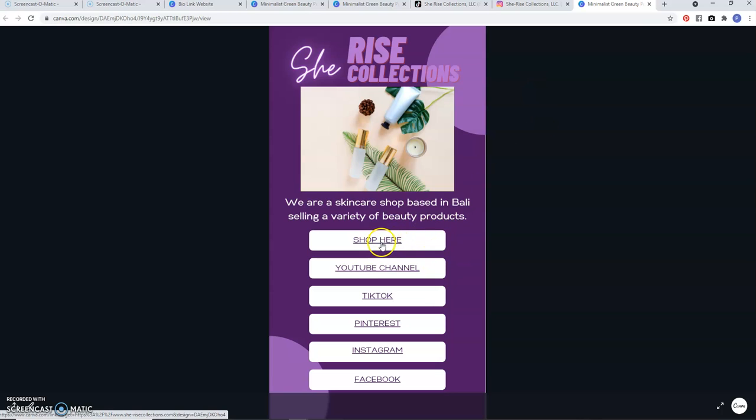This is what you want your customers to see — you want them to be able to shop with you, follow you on YouTube, follow your TikTok, follow your Pinterest, all of those different places. A lot of people want to feel comfortable with you, and having access to reach you helps with that. That's my reasoning for having my customers follow me across platforms.